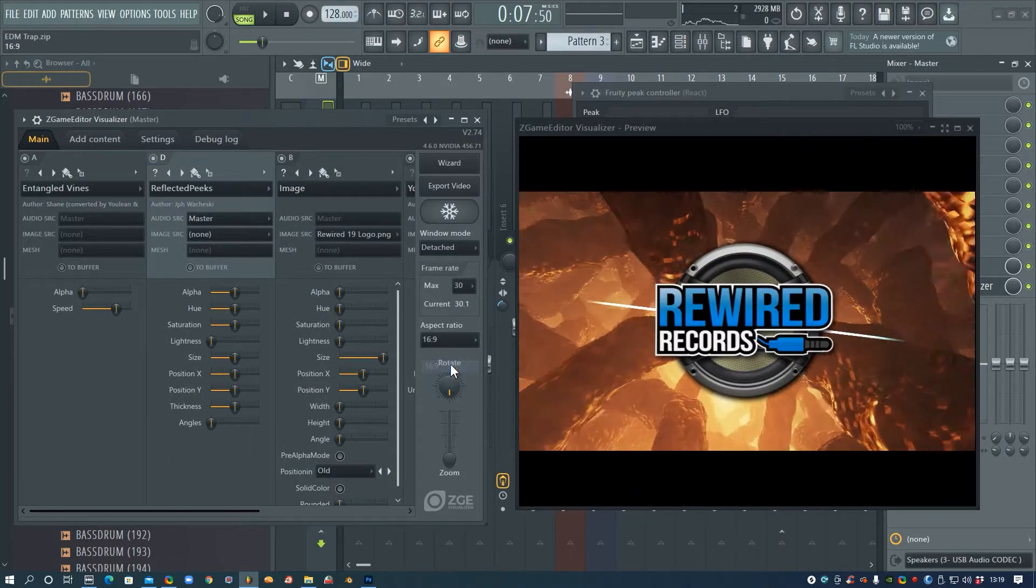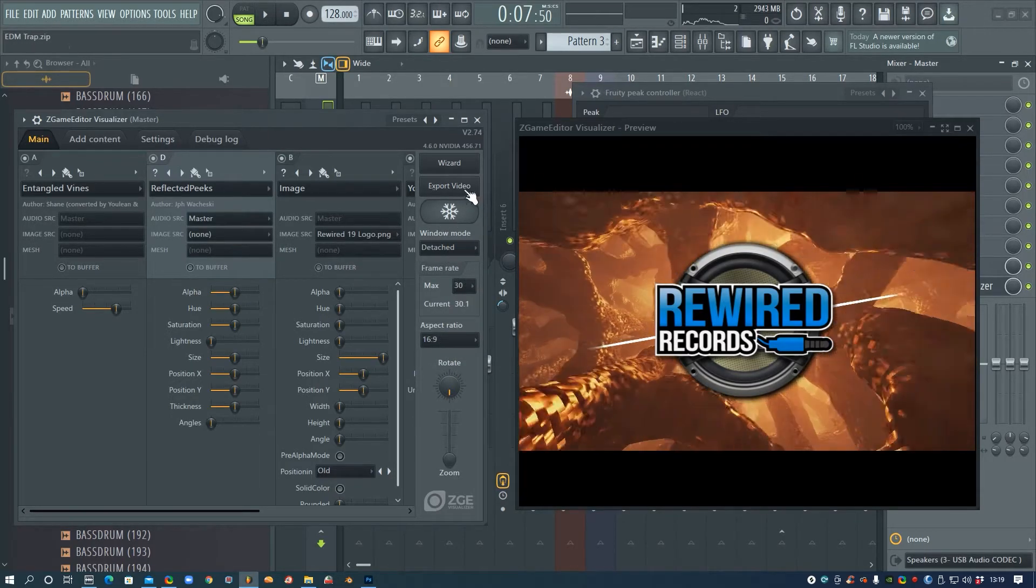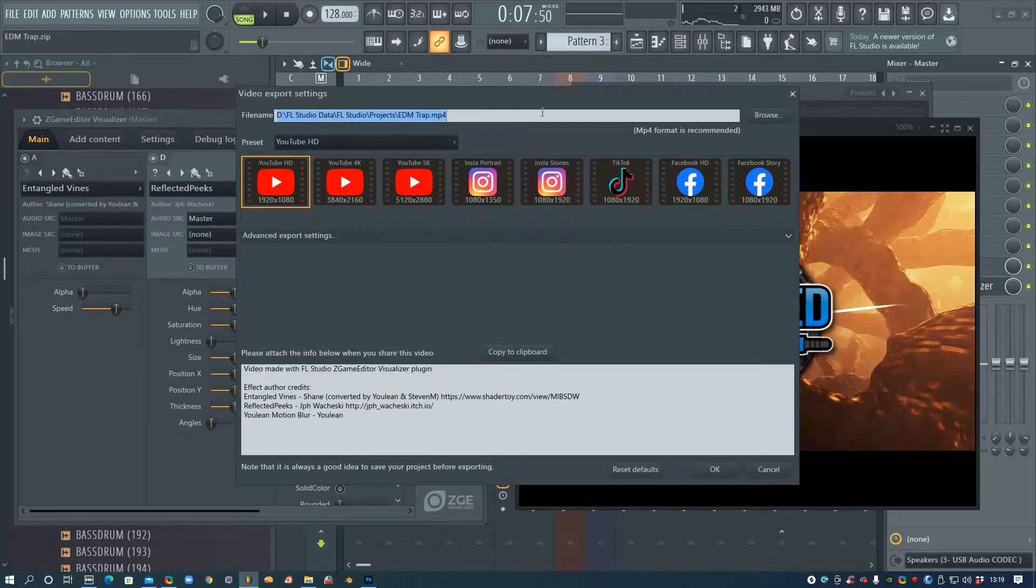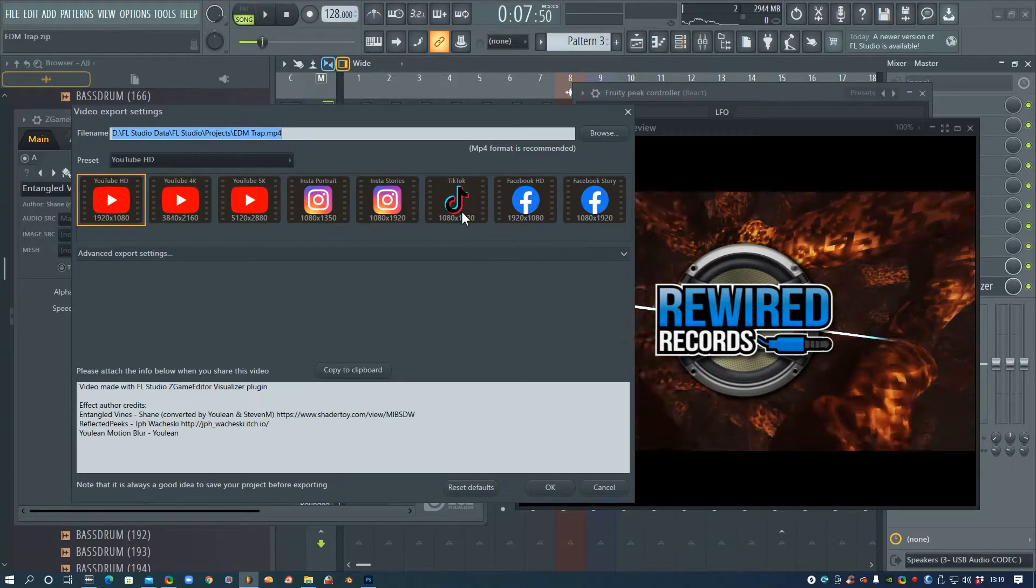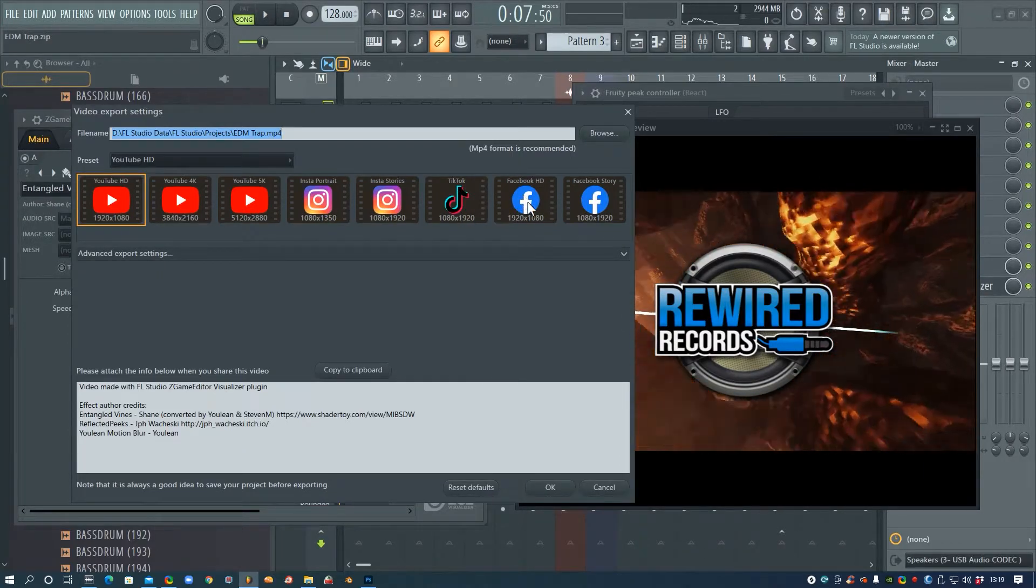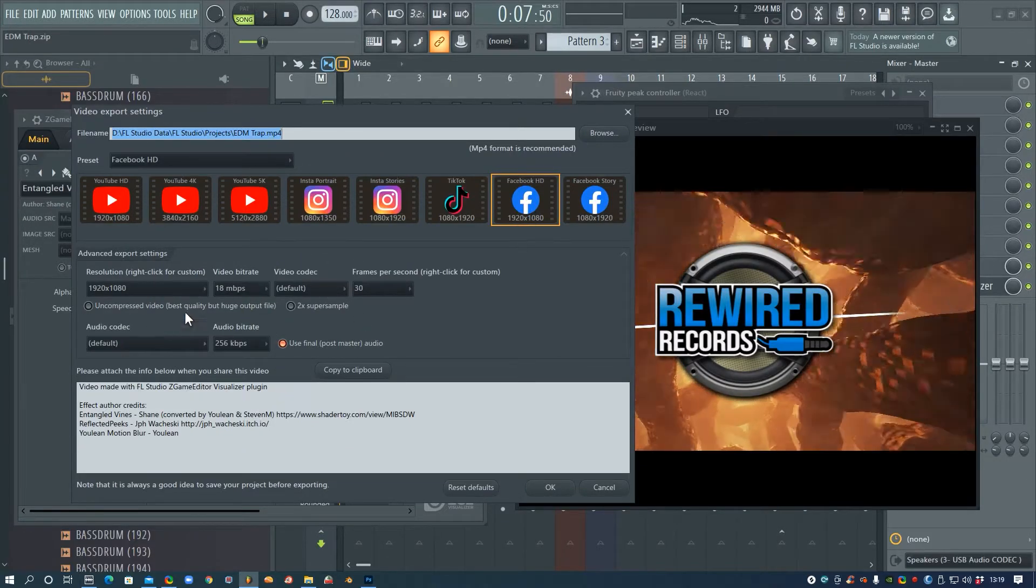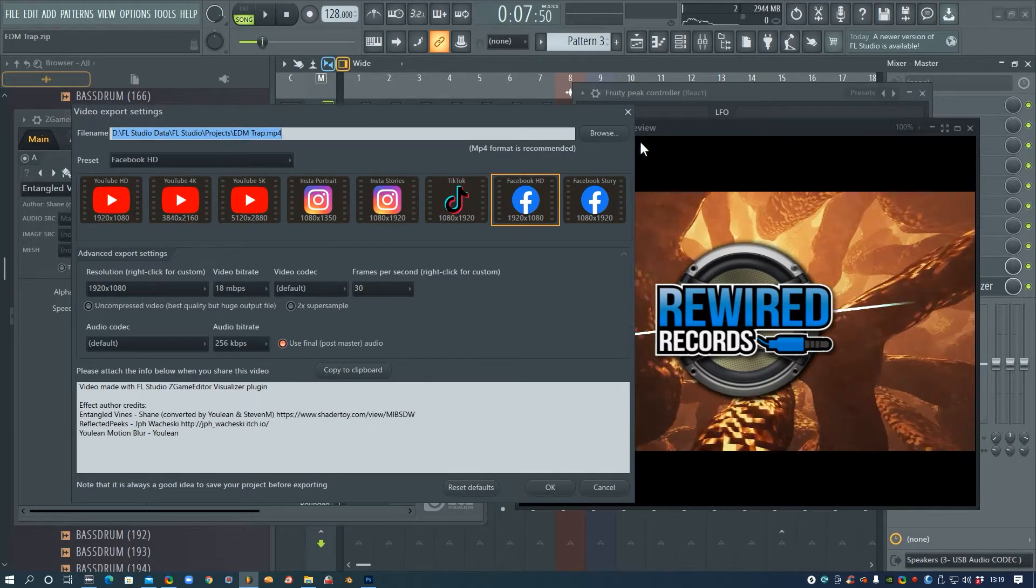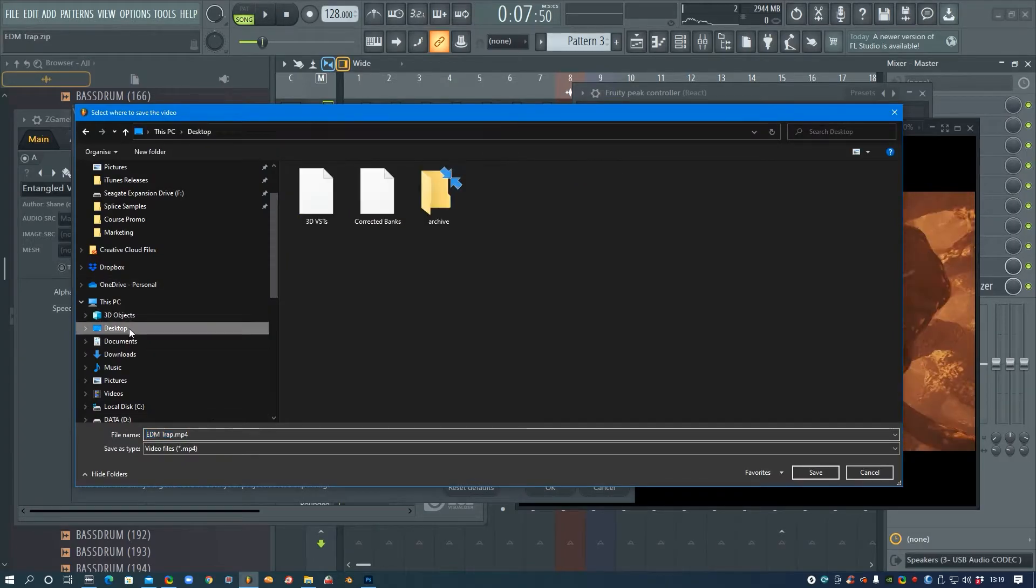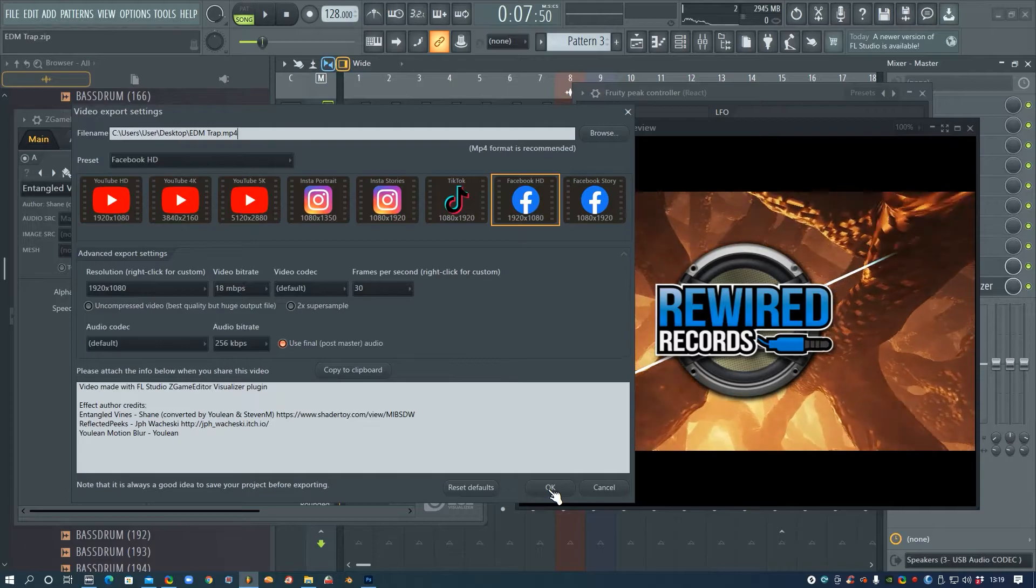So I'm going to change this back to 16:9, and we've got the frame rate and all that sort of stuff. But I'm going to go to Export Video, and here as well you've got all your presets for your different social media accounts, so I'm going to choose Facebook HD. And then you can change the settings here if you want, if you want lower quality or higher quality. And then you just call it whatever you want, choose where you want it to go, so I'll just put it on my desktop for now, and then press OK.